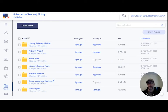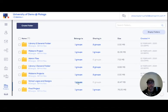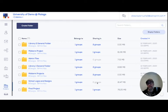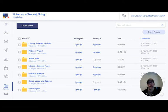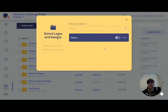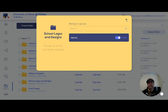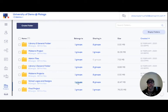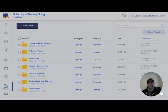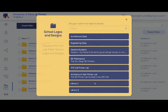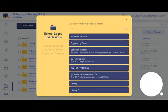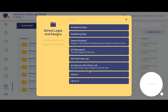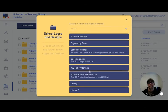So you can see right now the school logos and designs folder is owned by one group but it's been shared in no other groups. We can come in here, switch it to public, and now it's shared with all of the children groups of its parent group. So it's shared with all of these other groups.